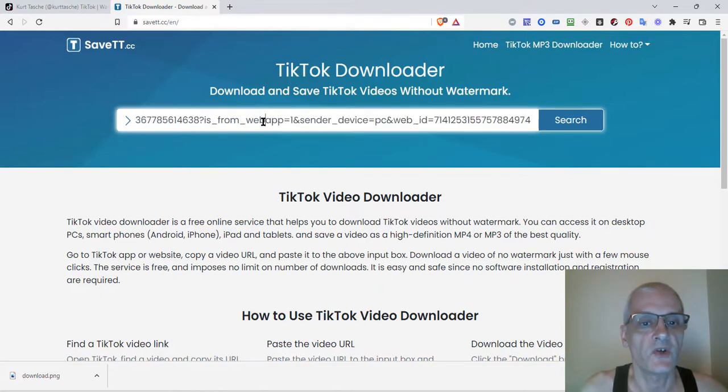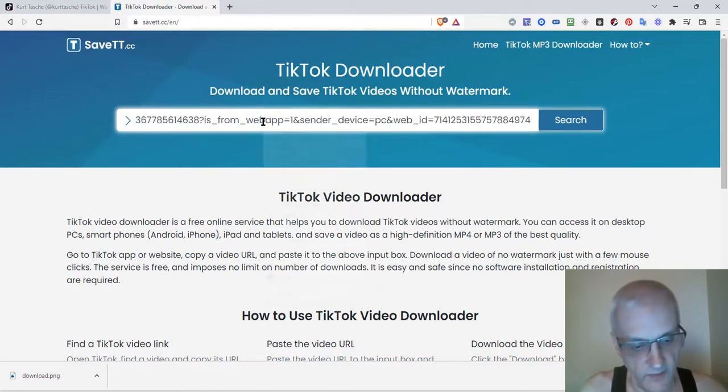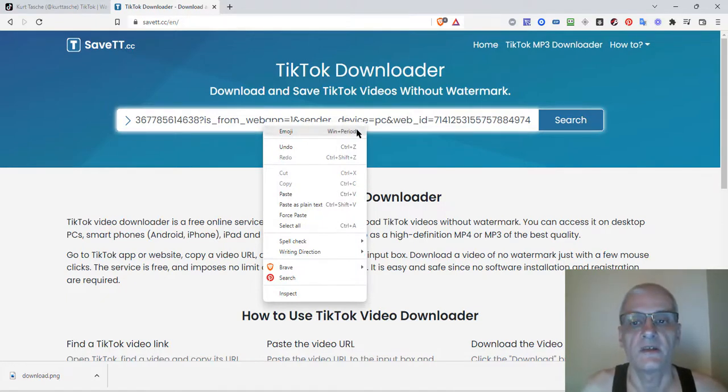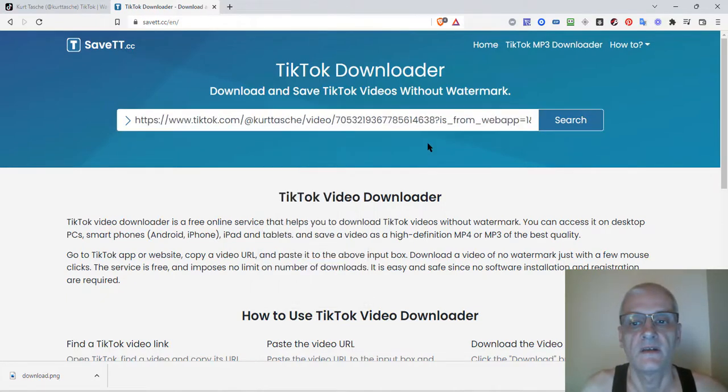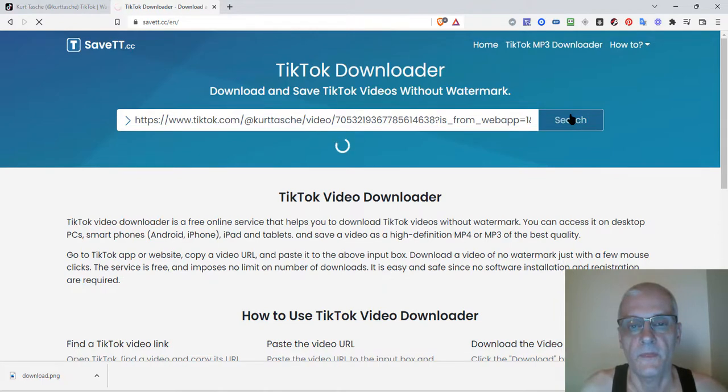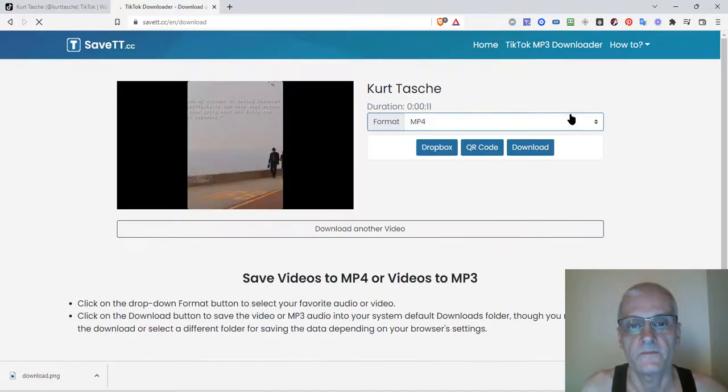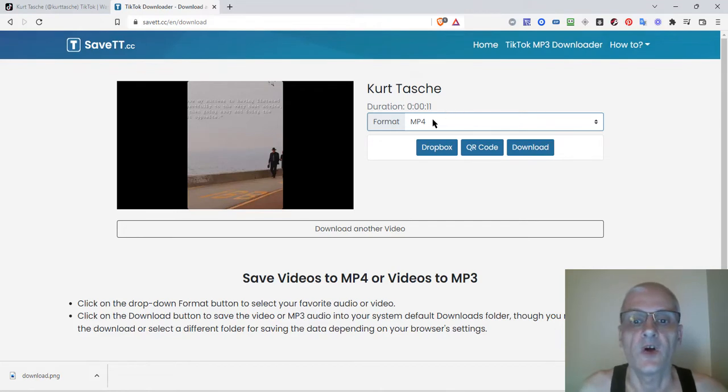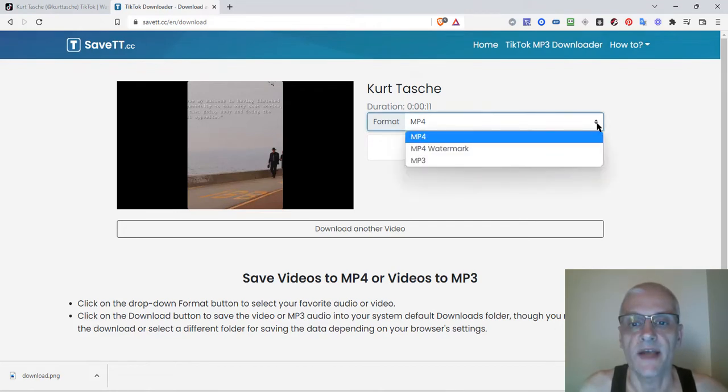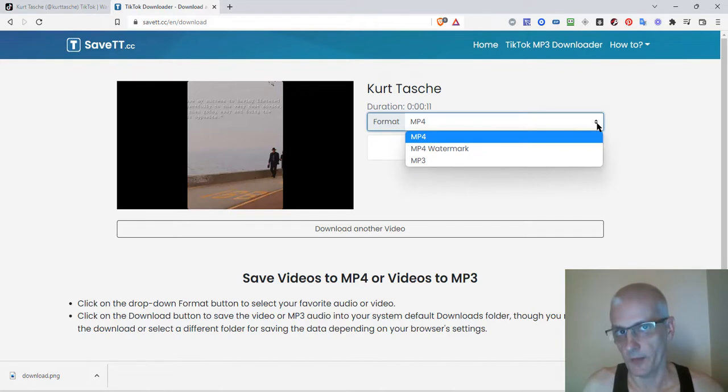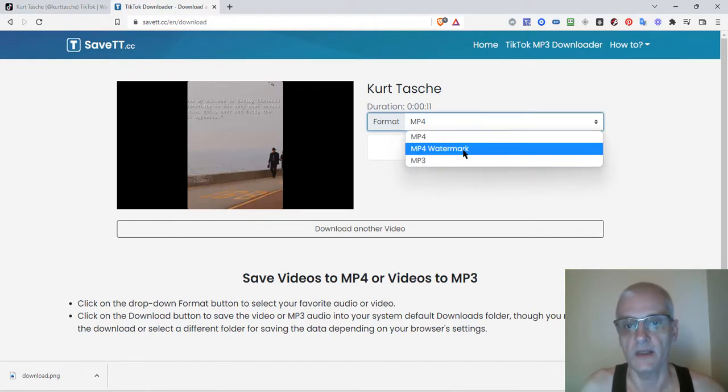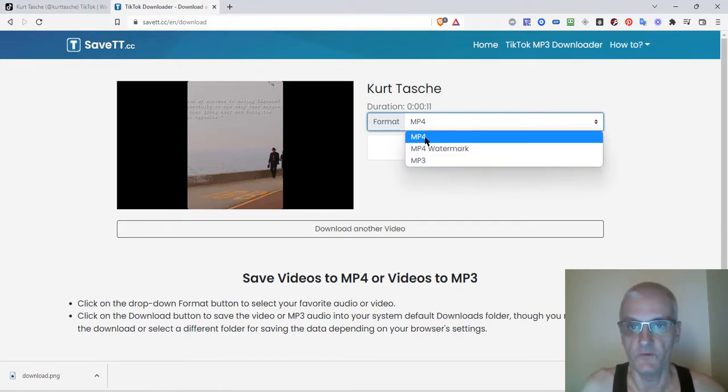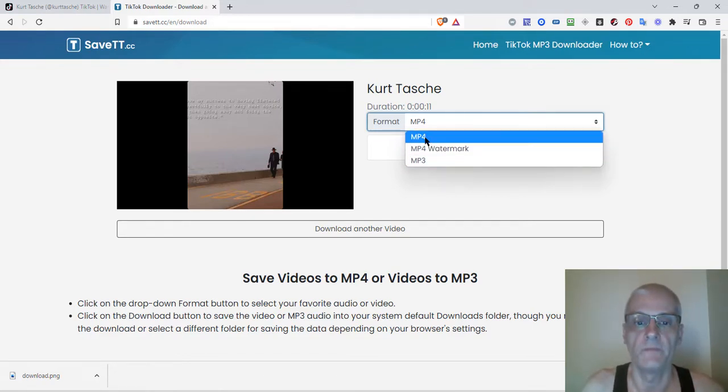My computer's going a little slow today. Let me make sure I get that right. I'm going to click search. And it's going to allow you to download these without the watermark. So I'm going to choose my format. You can choose different formats. Now, if you want to keep the watermark on there, just go to mp4 watermark. If you just want the sound, the background sound or music, just do mp3. And if you want the video without the watermark, just go to mp4.